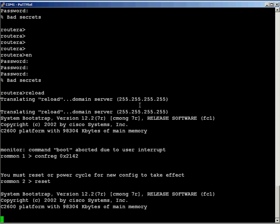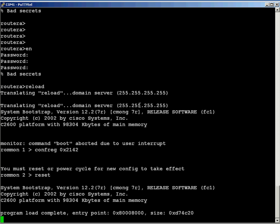So by setting the config registry from 0x2102 to 2142, I'm telling it to bypass what? The startup configuration, the NVRAM, the 4 means bypass my NVRAM, the number 4 in there. So, yep, it takes a while to load iOS.